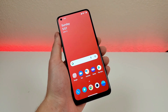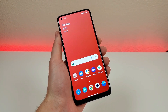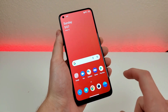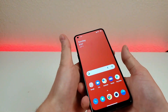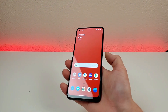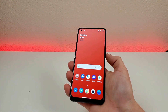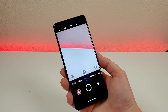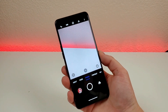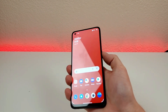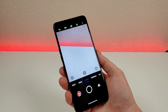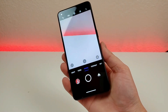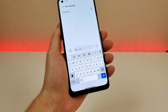The next thing I want to show you is a quick and easy way to get to the camera from anywhere in the operating system. All you have to do is double-press the power button and just like that it immediately pulls up the camera. It's a nice quick and easy way to access it, and it's already enabled by default.